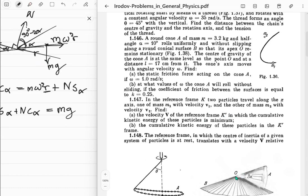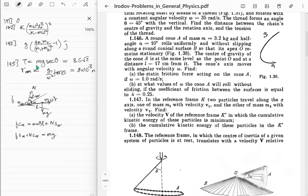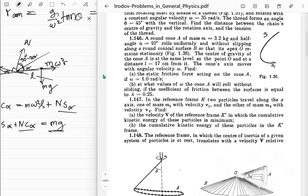Good thing they already told us where the center of mass is - it's at distance l equal to 17 centimeters from point O. So this should just be m omega squared l. We've got two equations and we can figure out what the friction and normal forces are. Since we just want the friction force, let's cancel out the normals from both equations.